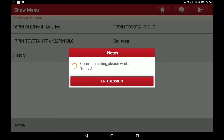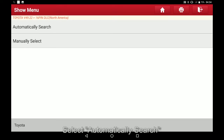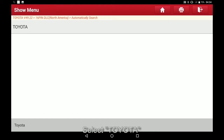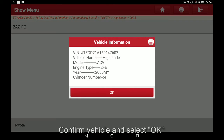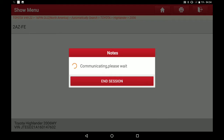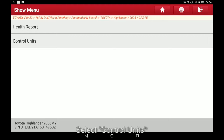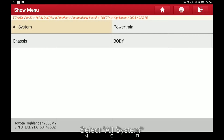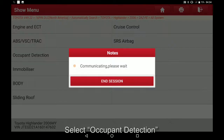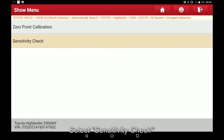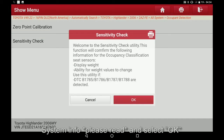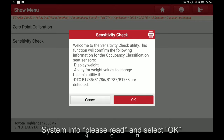Select automatically search. Select Toyota, select Highlander, select 2006, select to AZ FA. Confirm vehicle and select OK. Select control units, select all system, select occupant detection, select special function, select sensitivity check.